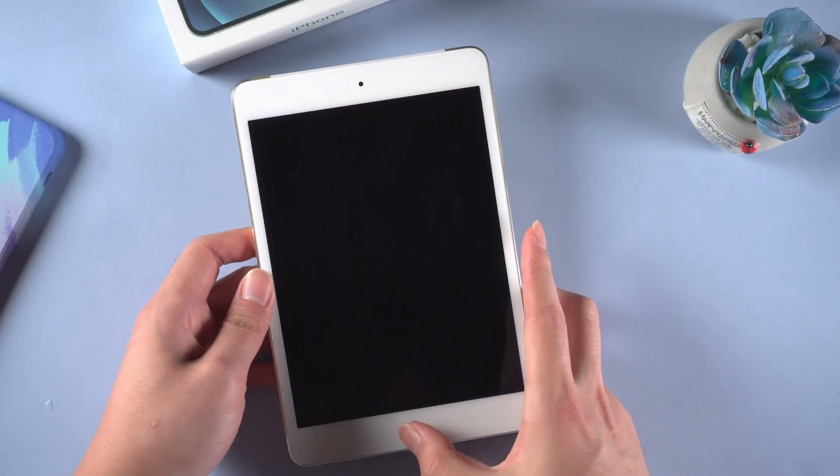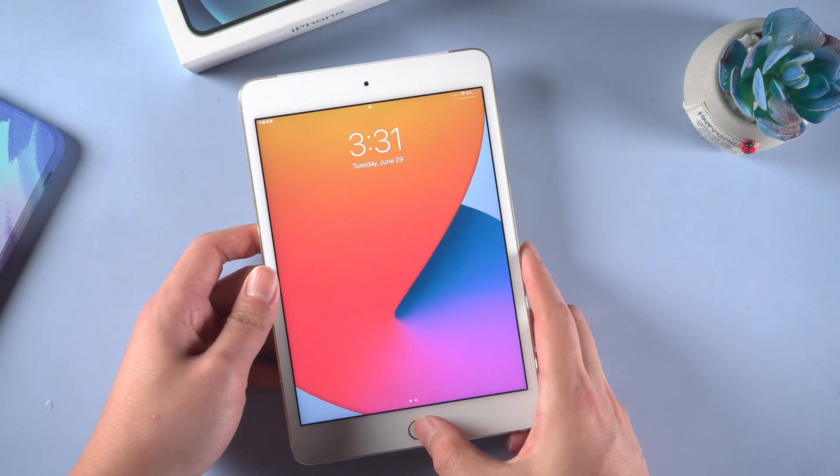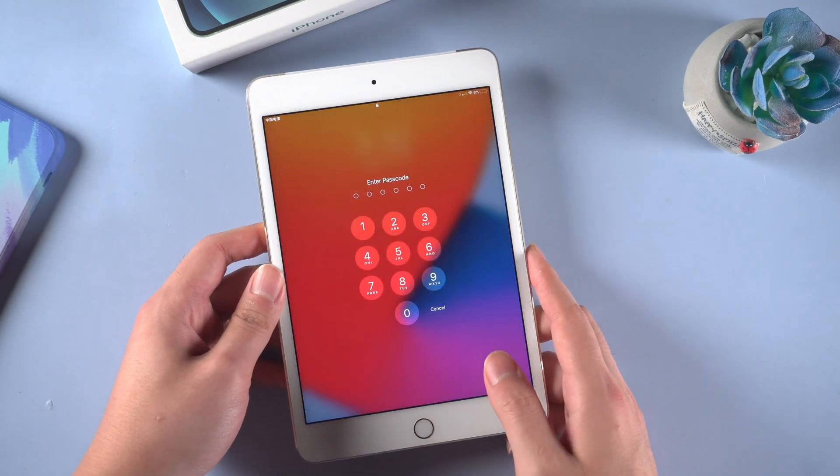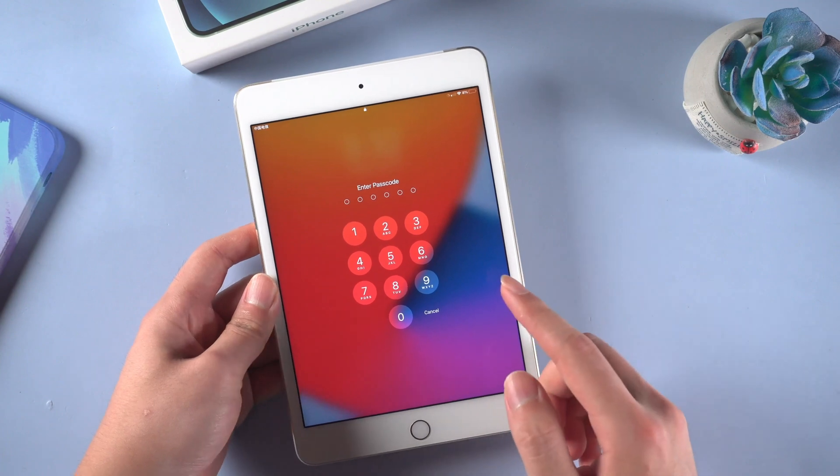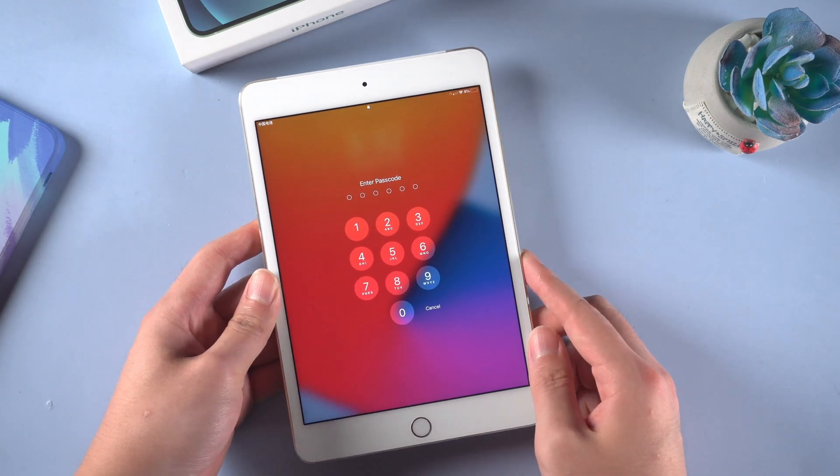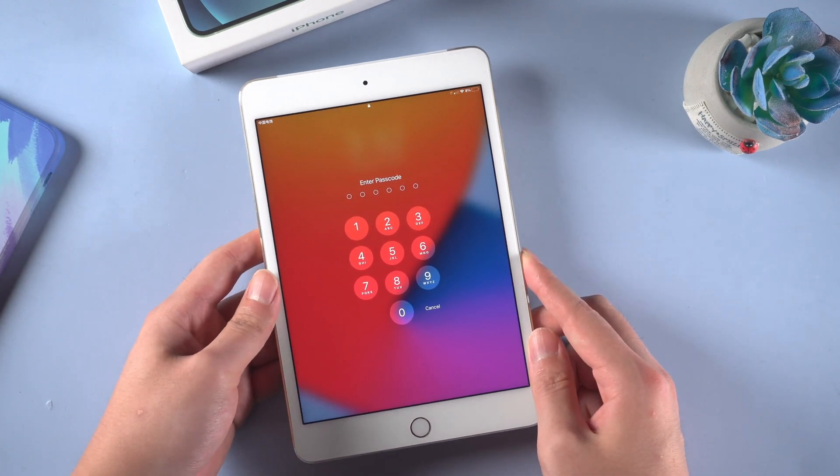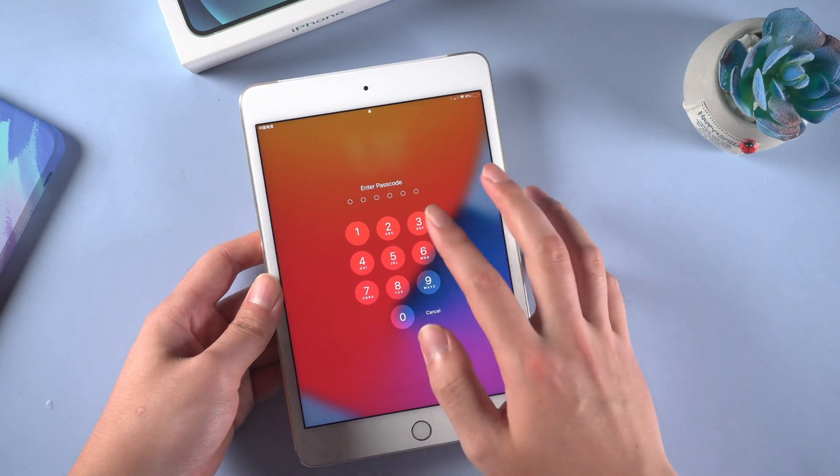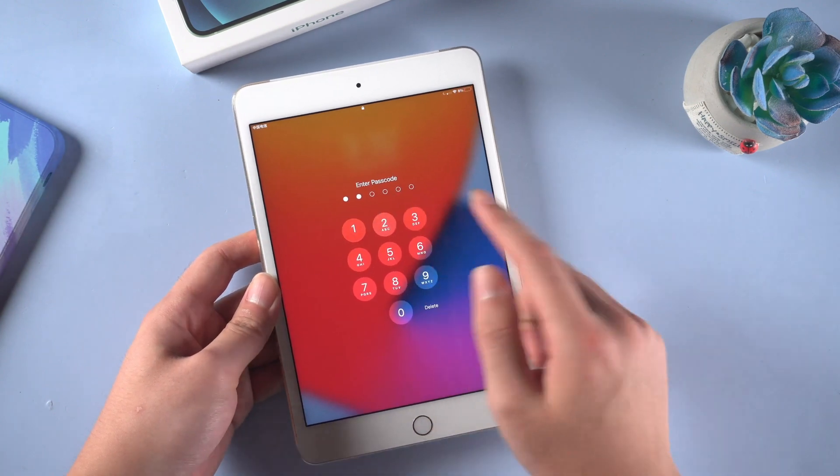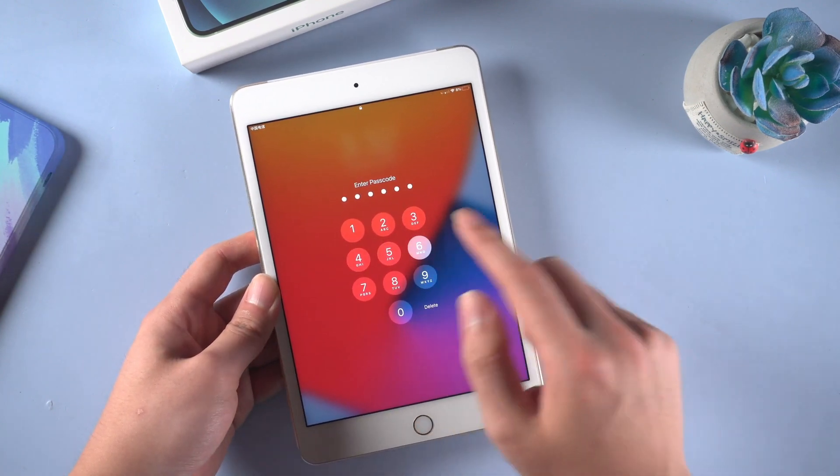Well done. Now you have known three useful ways to unlock your iPad without passcode. I'm sure you can handle it now. But please be noted that any ways to unlock your iPad lock screen passcode will cause data loss. So make sure you have a good habit of backing up your data regularly.